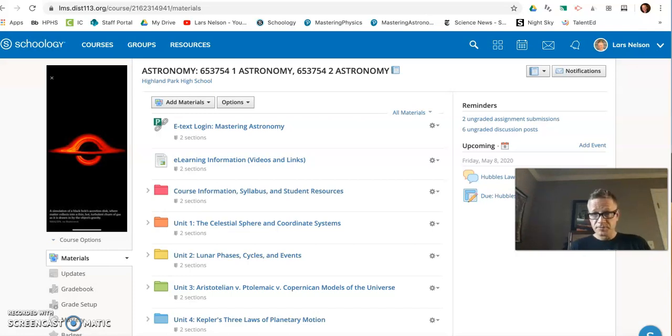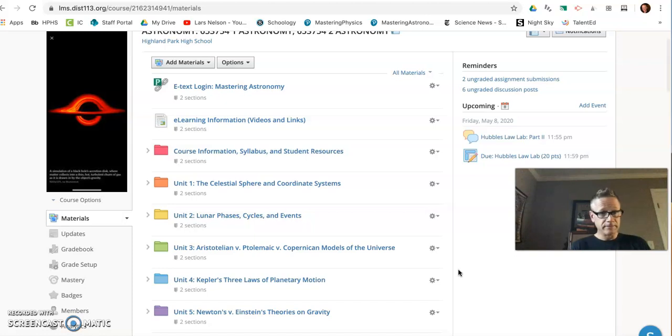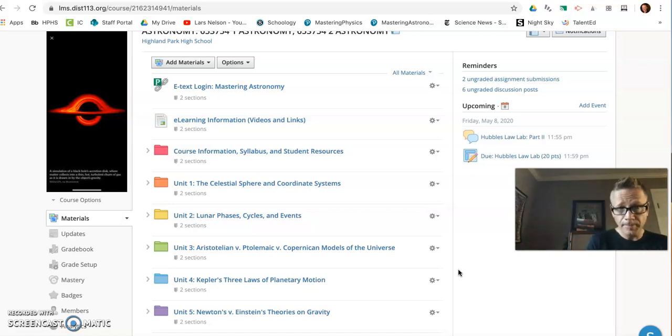Hey, hey, good morning. It's Mr. Nelson, Friday, May 8th, and I just want to introduce you to a couple new things today.